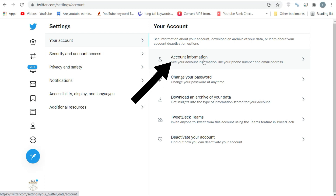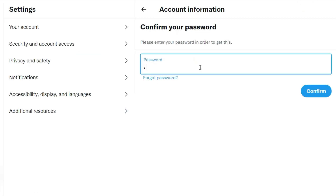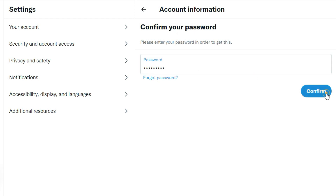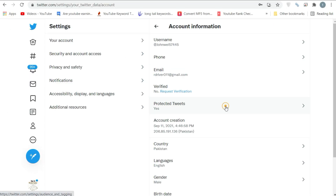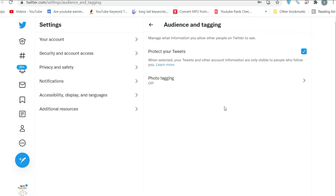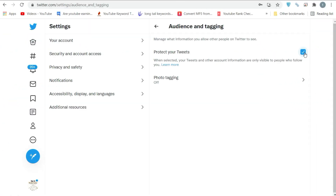Select the Account Information option from your account settings and enter your password to proceed. Click on the Protected Tweets option, then uncheck the Protect Your Tweets box to make your account public.